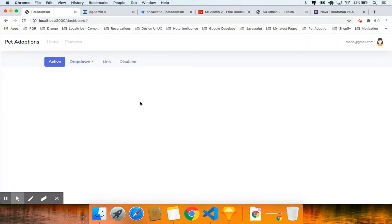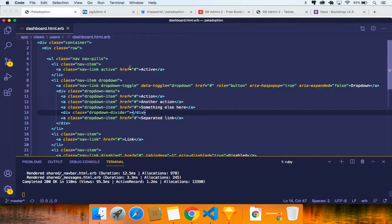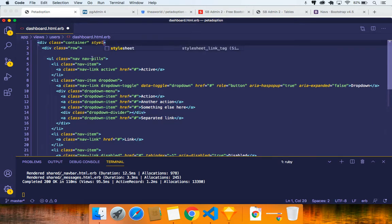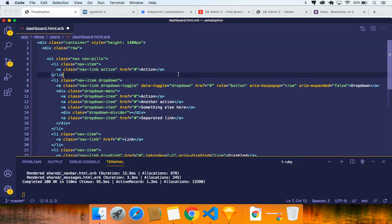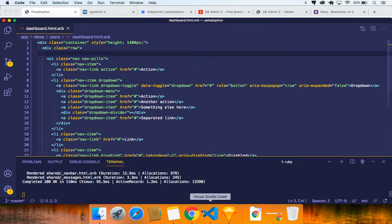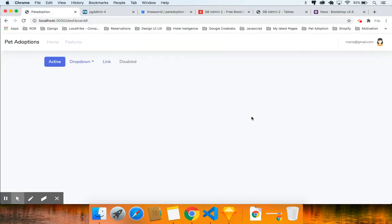We have a problem here — I need to figure it out. For now I'll set the container height to 1400 pixels with an inline style so we can keep working. Save it, come back to Chrome, refresh, and it should be that height.